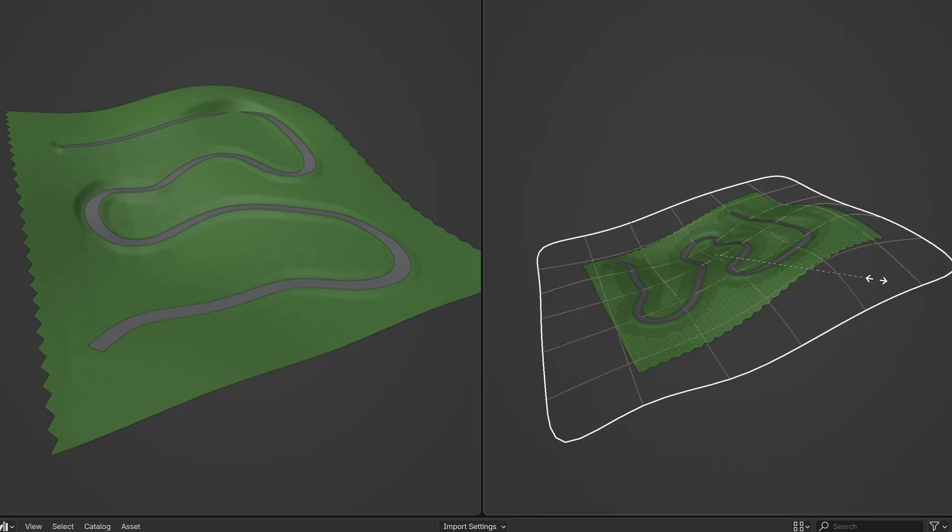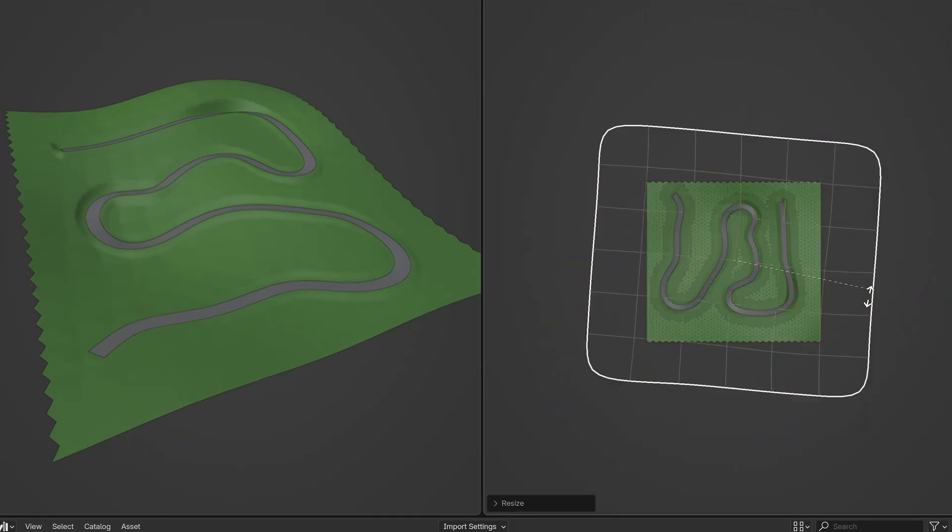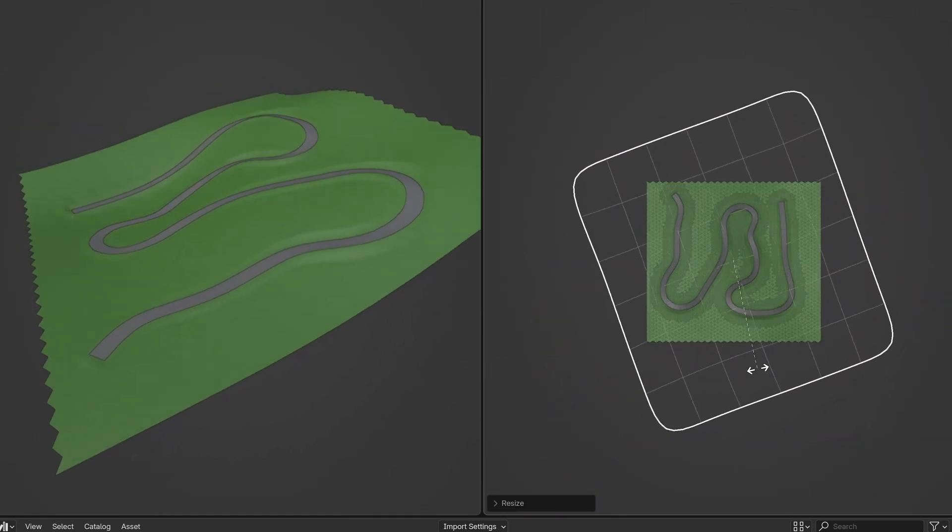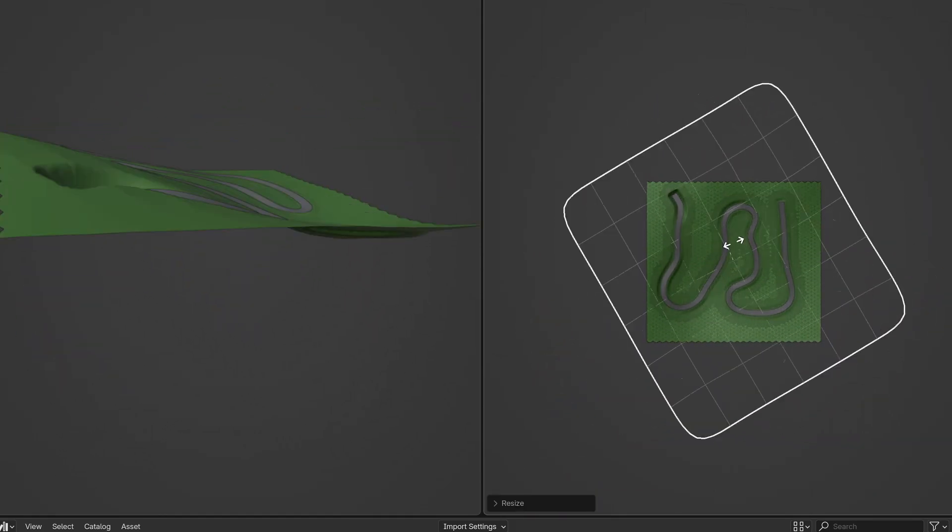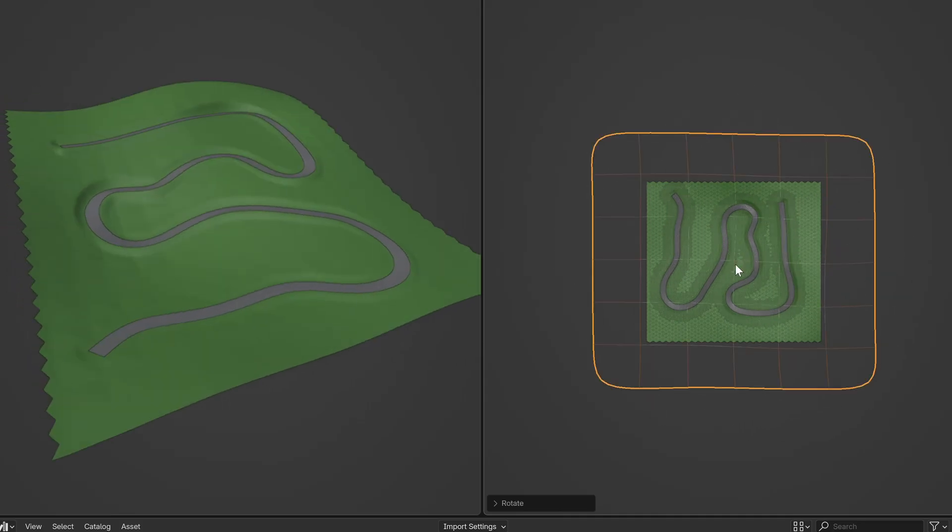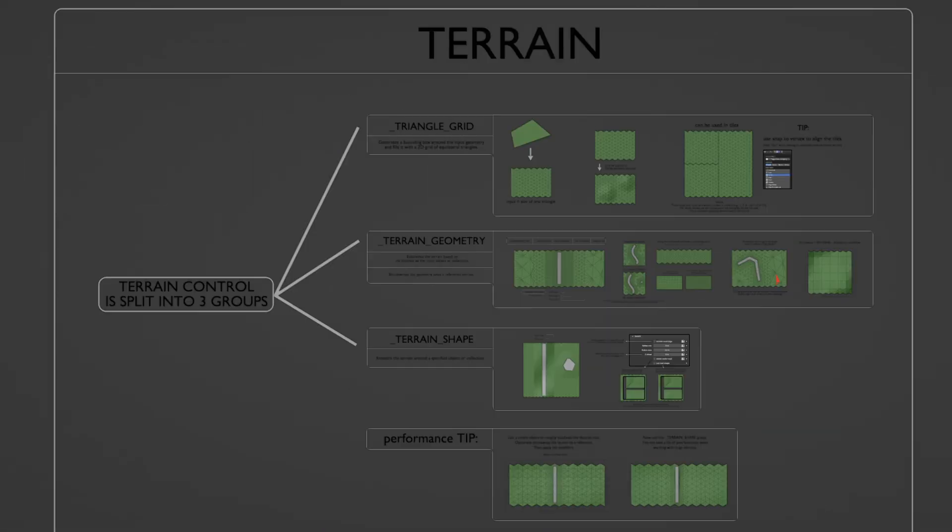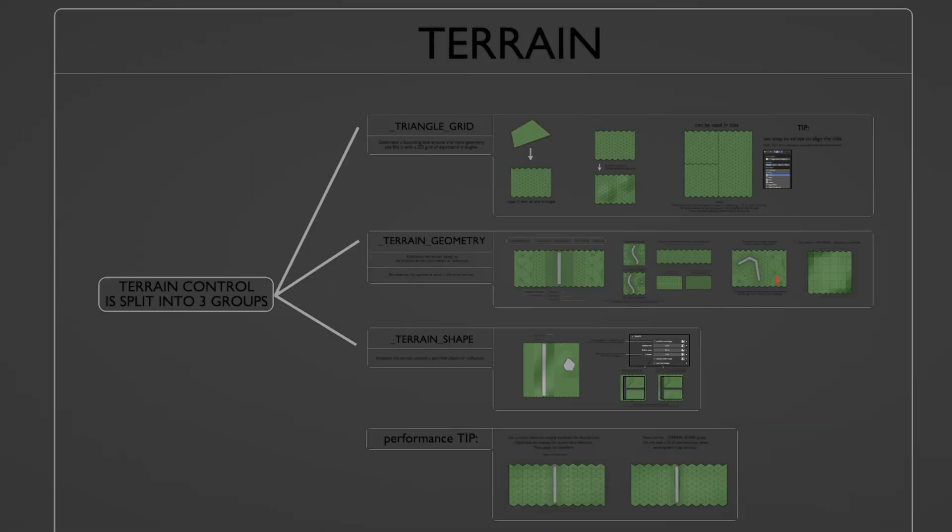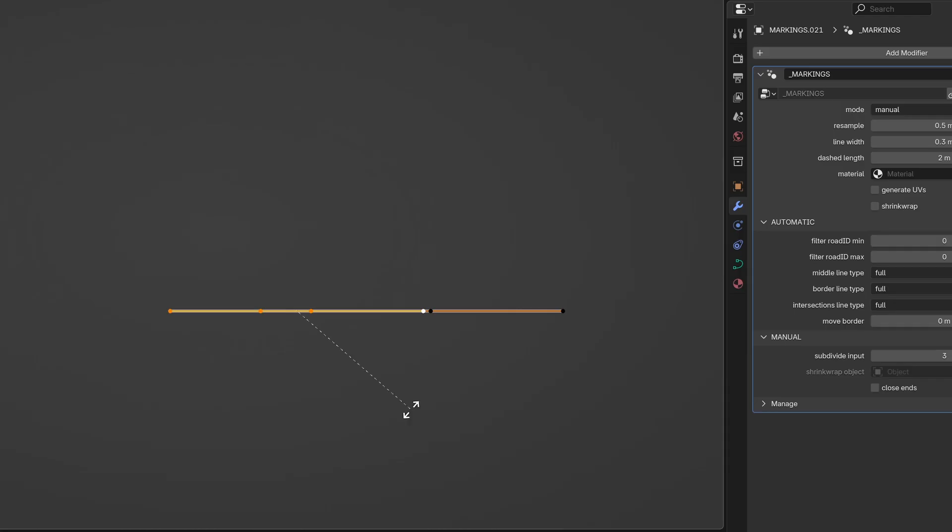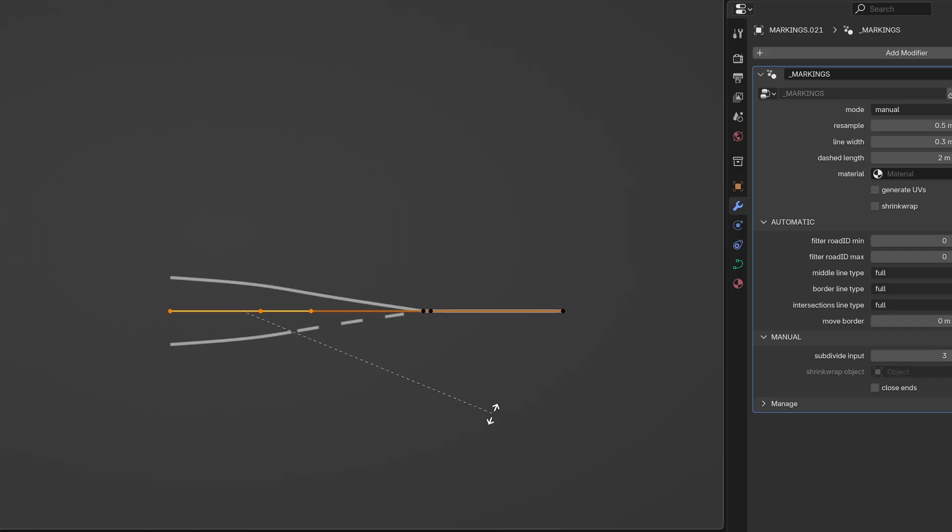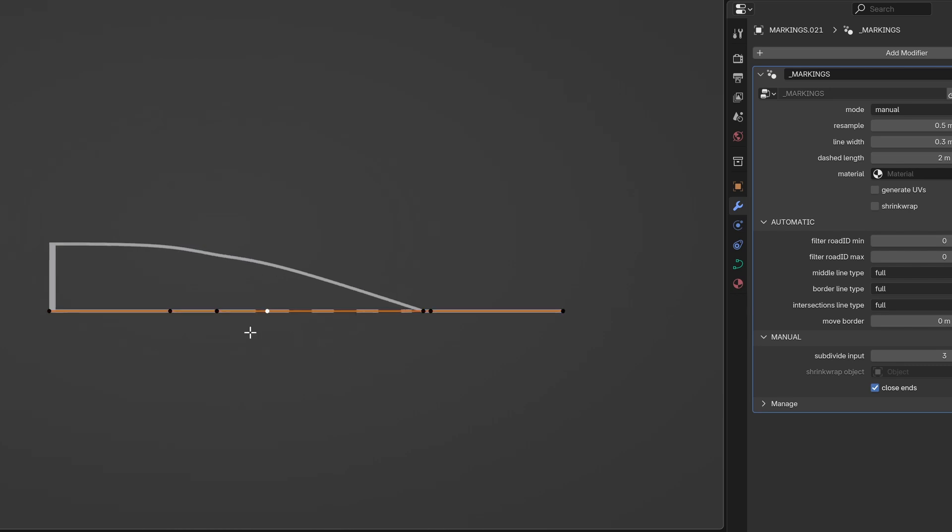The workflow is different now, so if you've used the previous version, there will be some adjustments. But don't worry, I've included a tutorial blend file where you can experiment and get familiar with everything. And I'll be making dedicated tutorial videos to walk through the new workflows step-by-step. Let's dive in and see what's new.